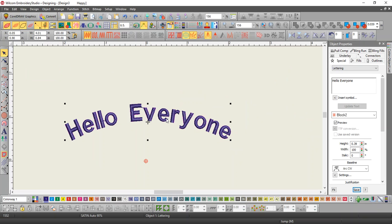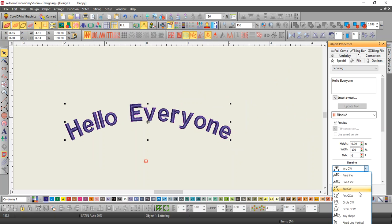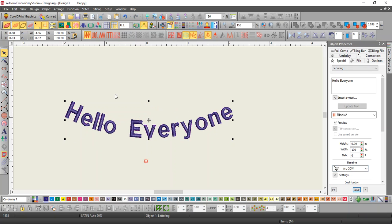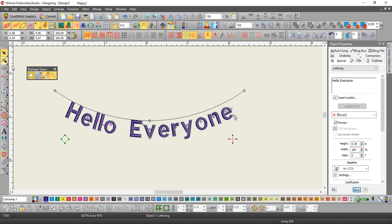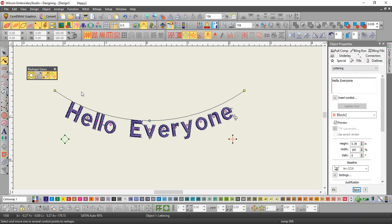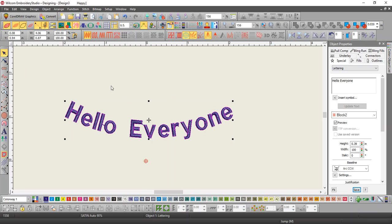The same thing happens if you do arc counterclockwise except it just hangs. So if I go into reshape, the baseline's on top, so the letters are hanging from the baseline, not sitting on it. If they were sitting on it, they would squish together, so they're hanging on it.